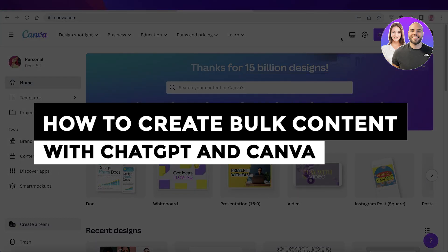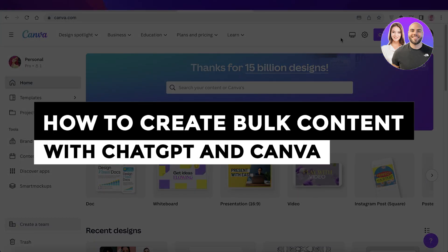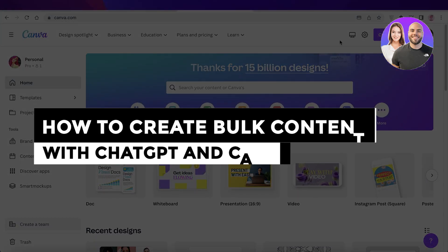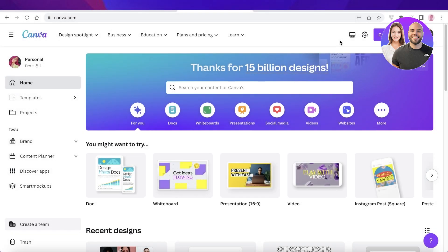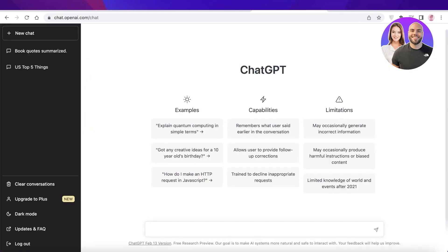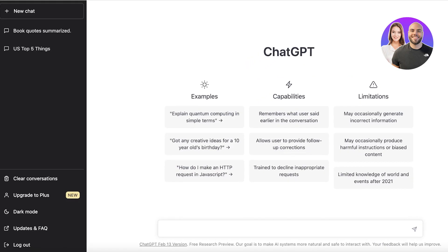How to create bulk content with ChatGPT and Canva. Hey guys, welcome back to the YouTube channel. Today I will be showing you how you can create bulk content using Canva and ChatGPT. Bulk content is super essential to keep your social media platforms up to date and to have your users or customers constantly interacting with your brand, and you can easily automate this entire process.